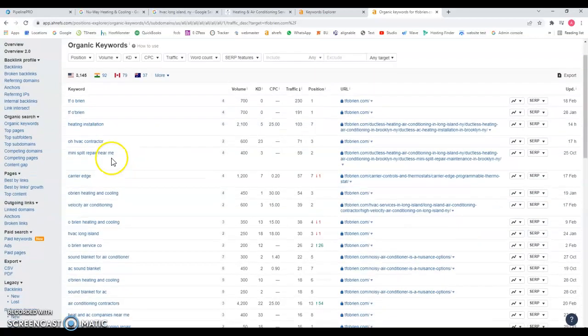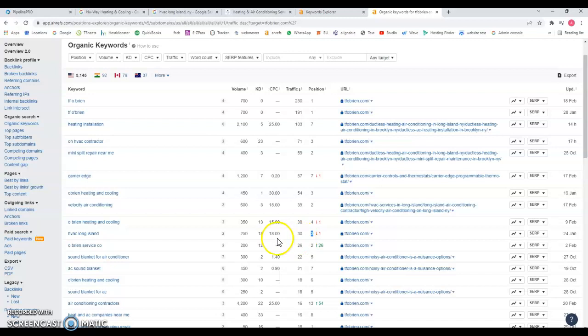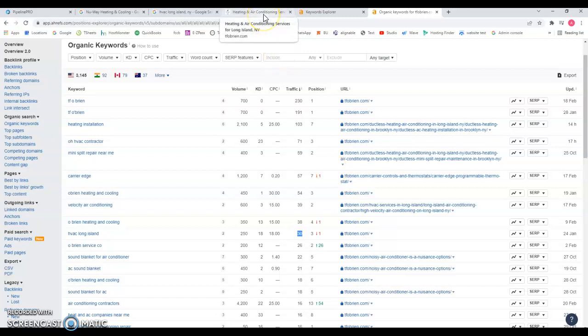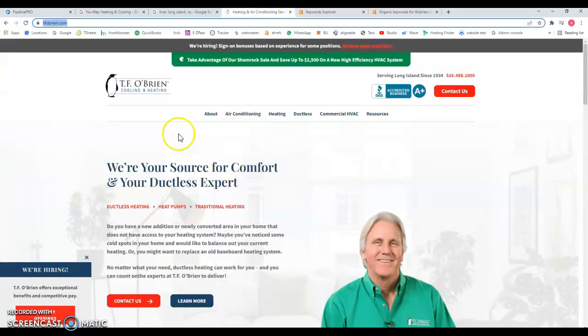For example they have this one over here, HVAC Long Island. There's 200 searches a month, and because they're ranking number three, they're getting 30 visits straight to their website. 30 visits to their website means that they get people over here.